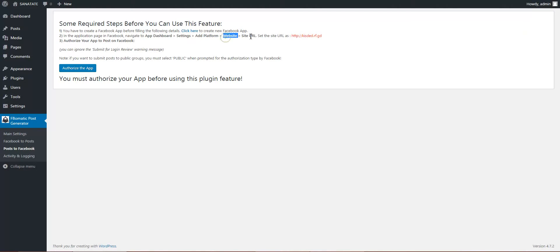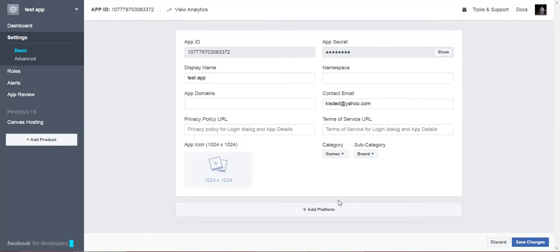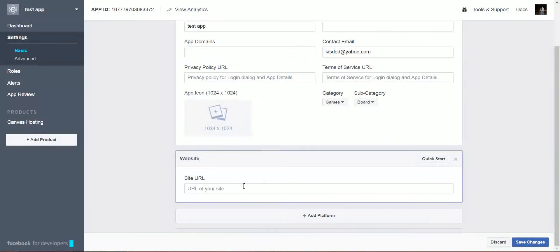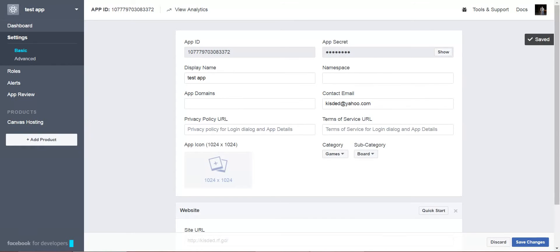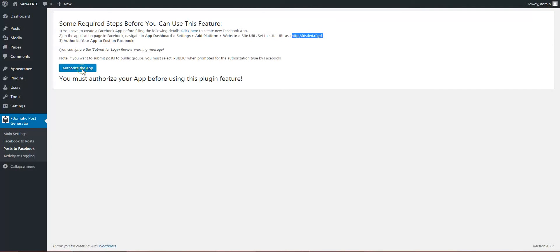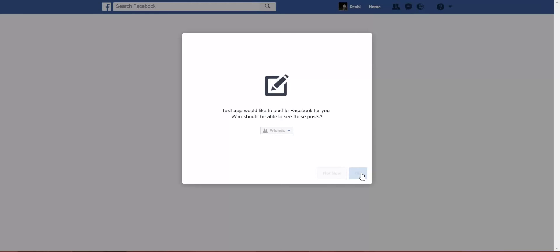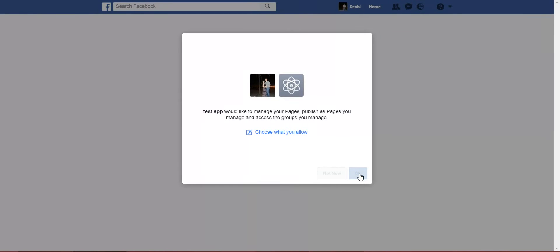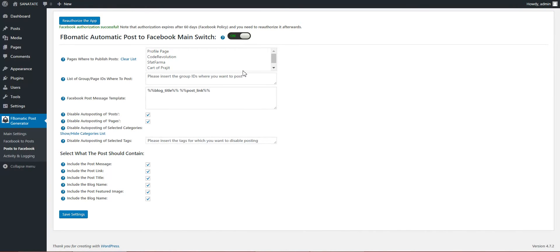Add platform, website, site URL, and copy-paste this. Okay, go to Settings, Add Platform, Website, paste the URL here, save changes. Now we must go back here, authorize the app, and continue.